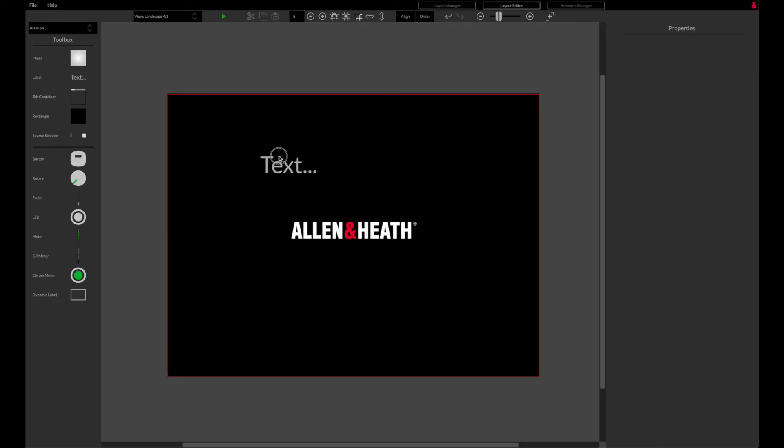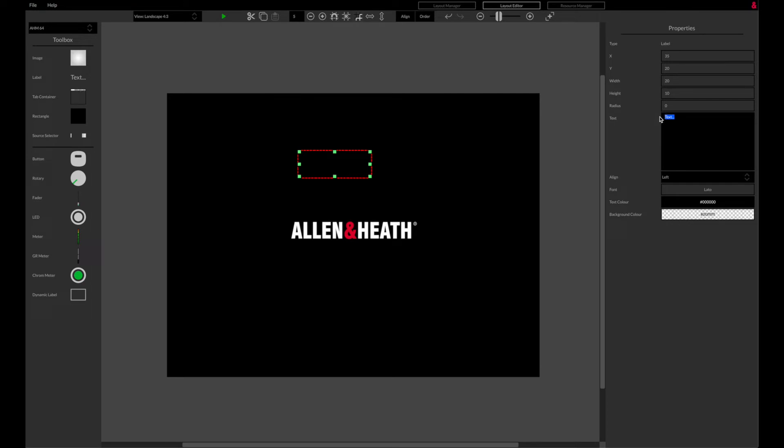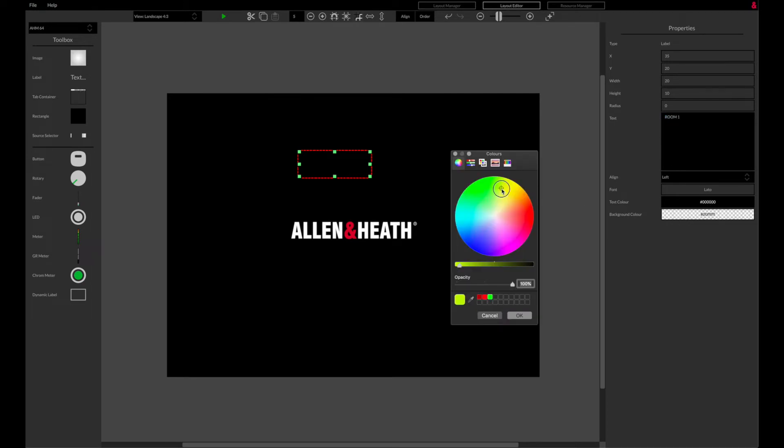Text labels can be added to provide text over the layout, and text related parameters can be adjusted in the properties column on the right hand side.